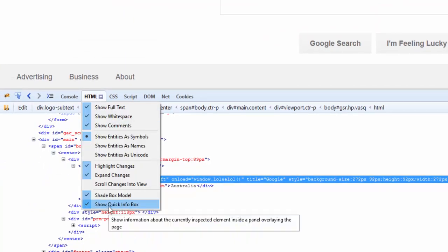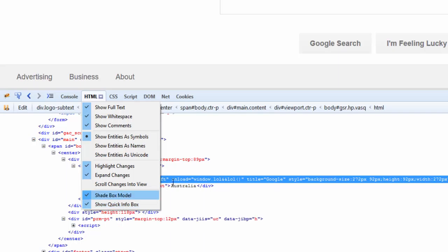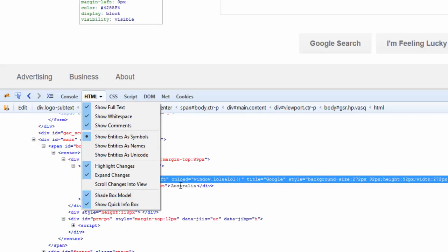In the next section, I'm going to show you how you can edit things on the fly using the HTML tab.